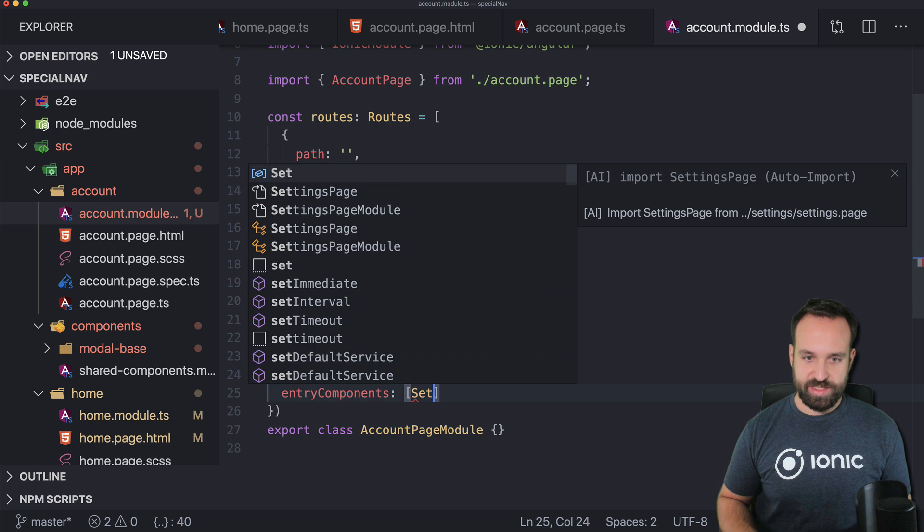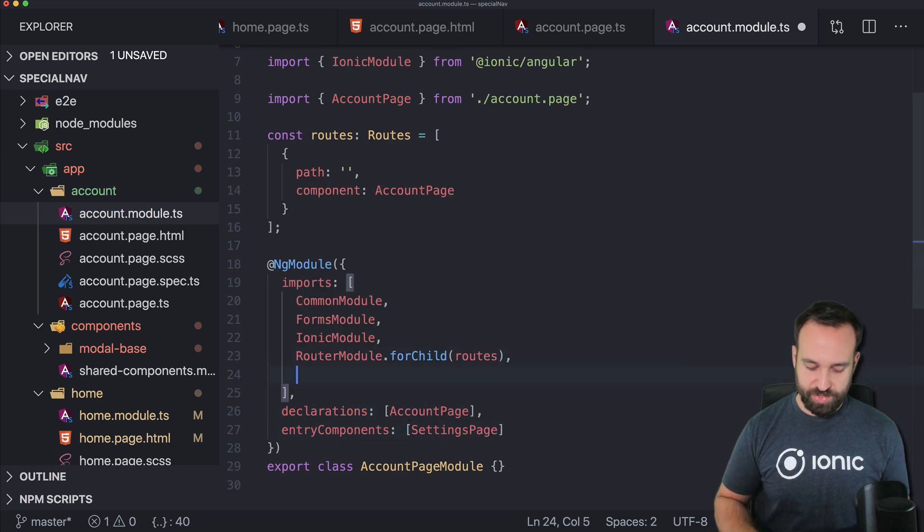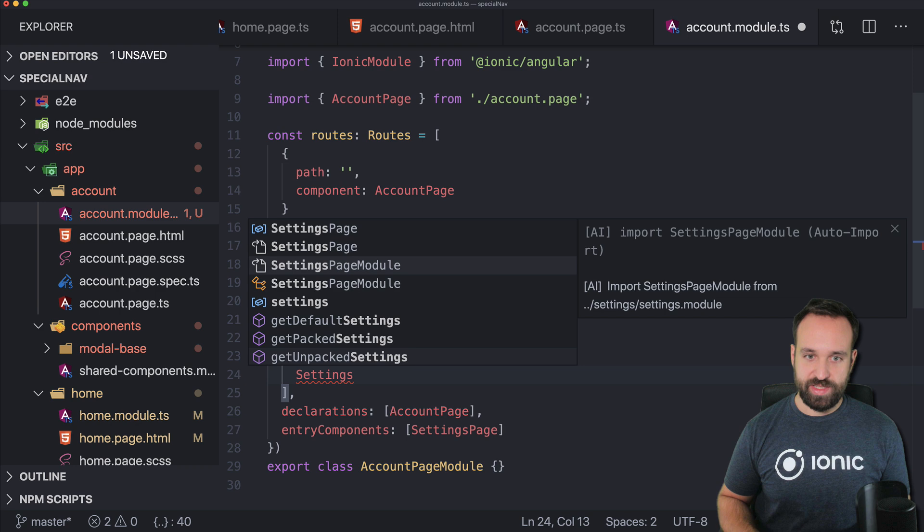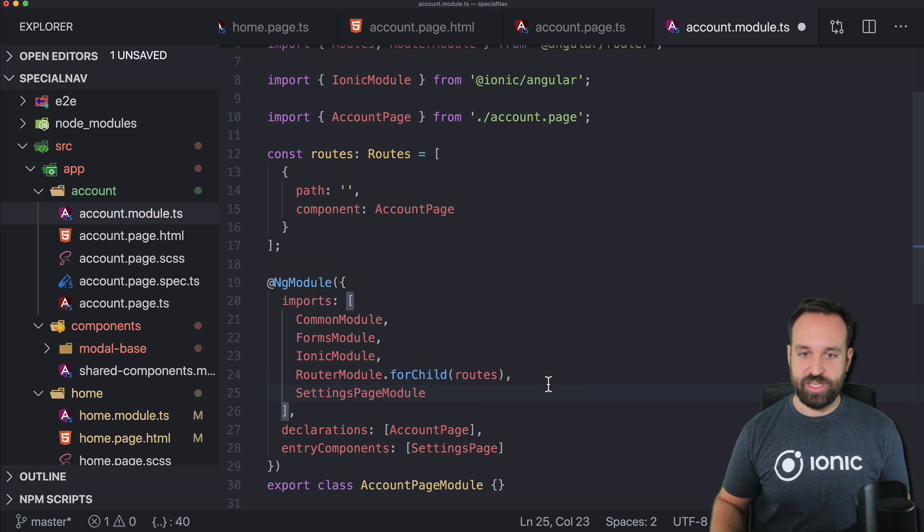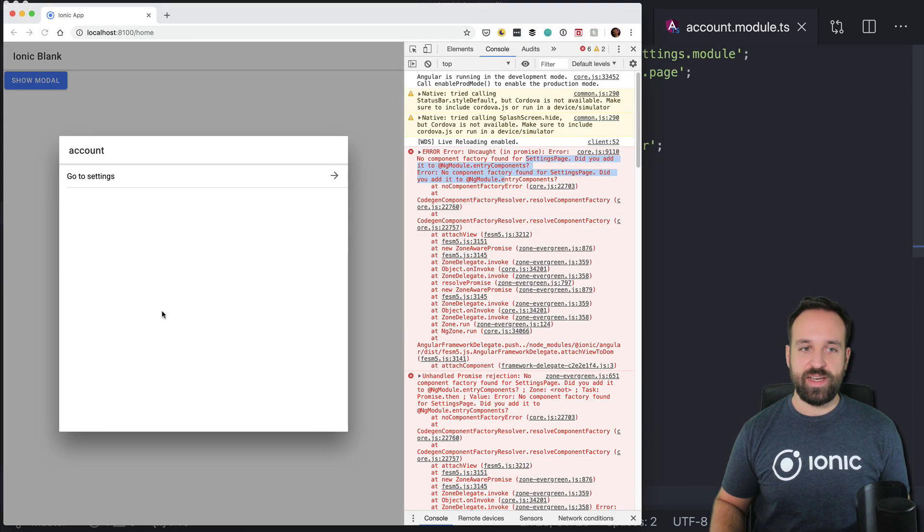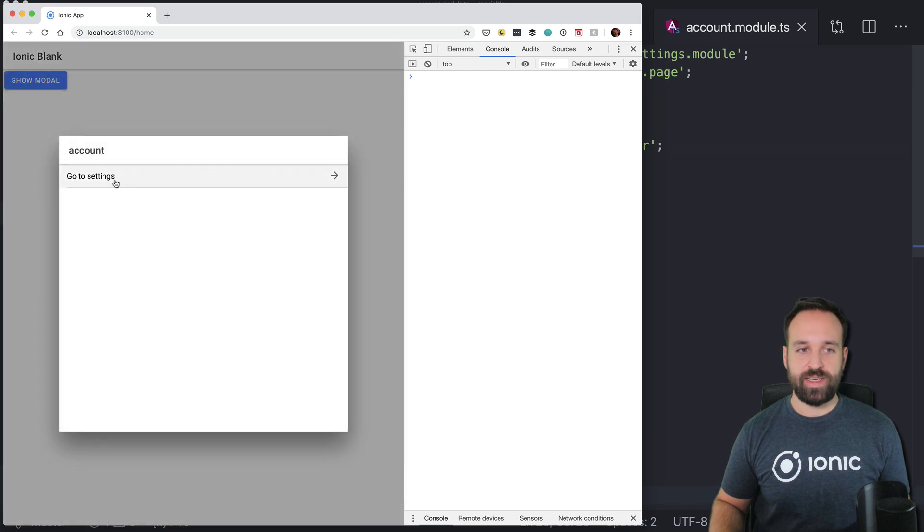and because you can't simply define a page in here and not import its module we go ahead with the settings page module as well and now we should be able to open our modal and go to the settings page